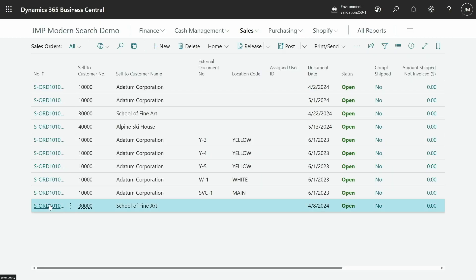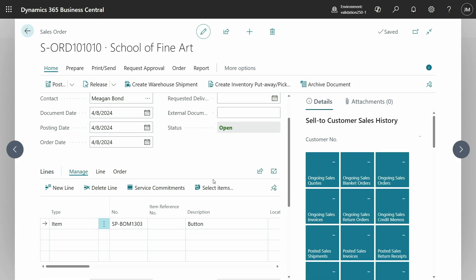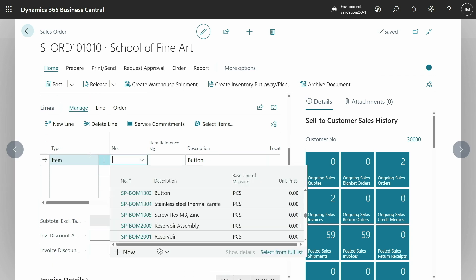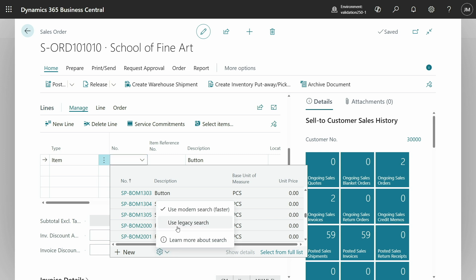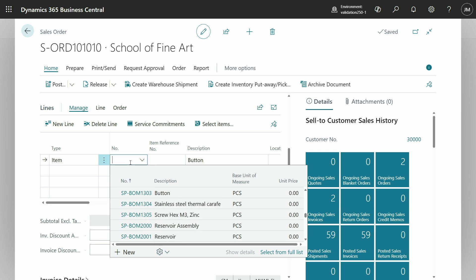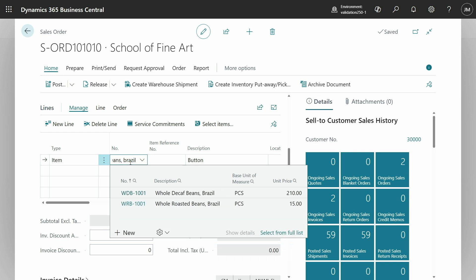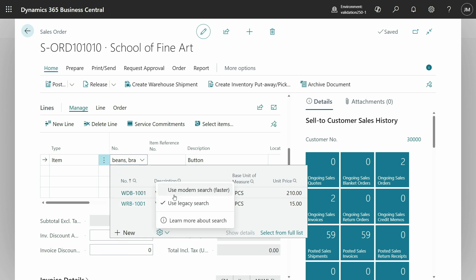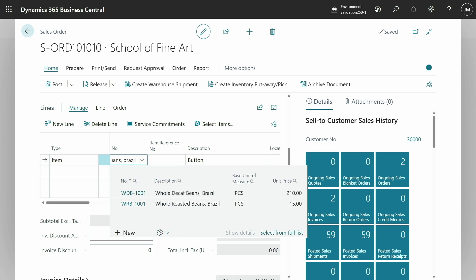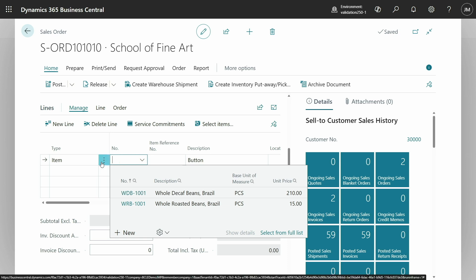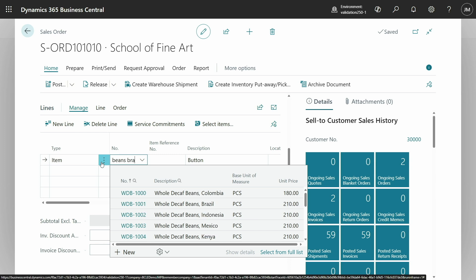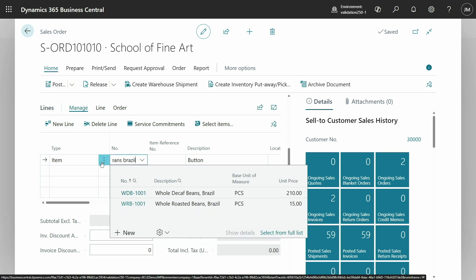Where I would expect users to feel this the most is in sales orders. If I go to a sales order and type in an item — first I'm going to try legacy search, typing 'beans comma Brazil'. You can see it takes a little while — you get the spinning wheel — and now it has found it. Now let's try the same thing with modern search. I type 'beans Brazil' and you can see that it's a lot faster.